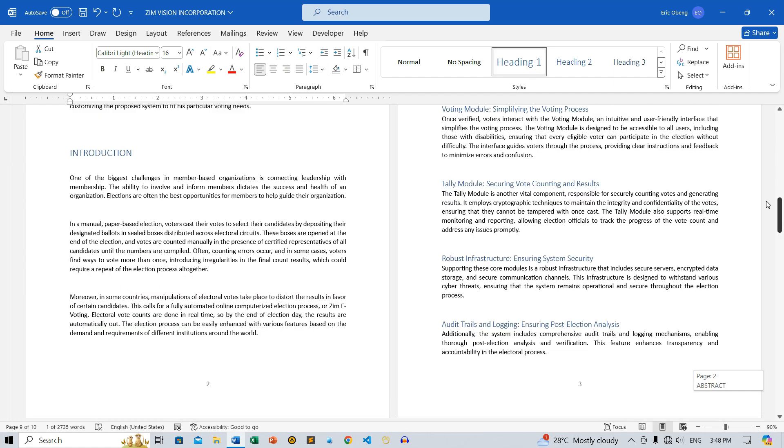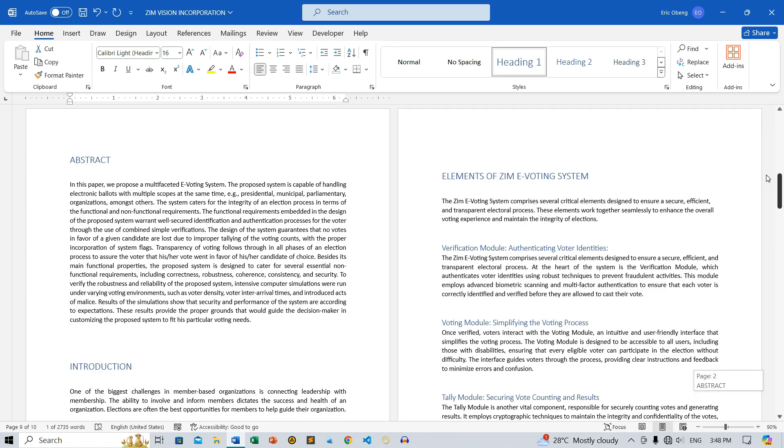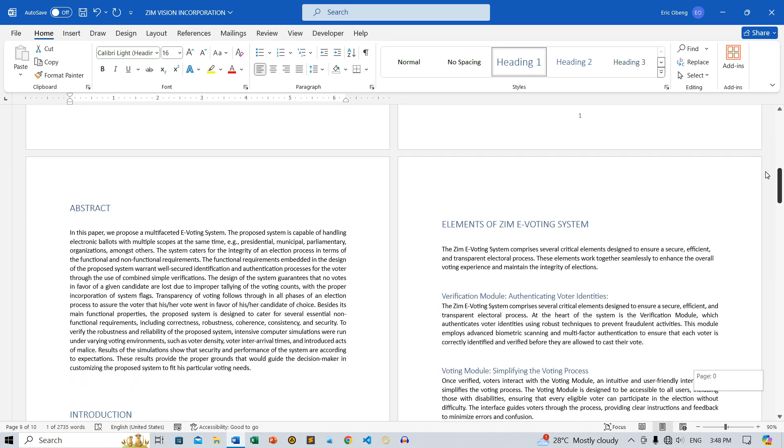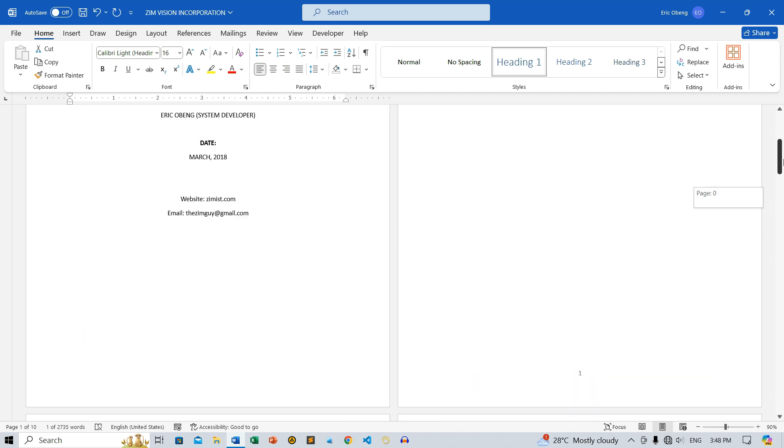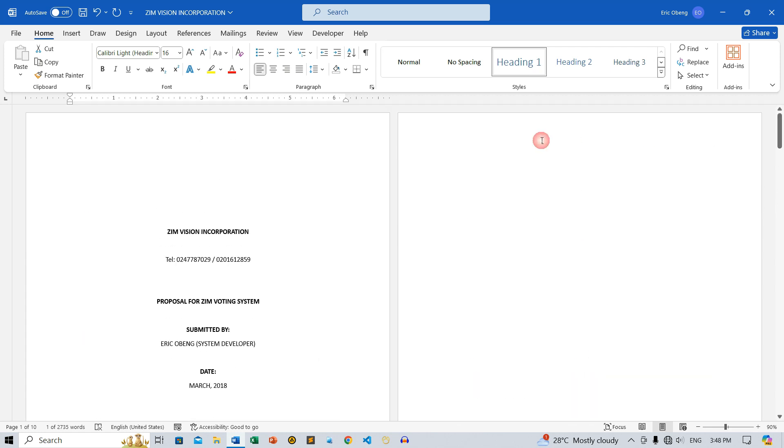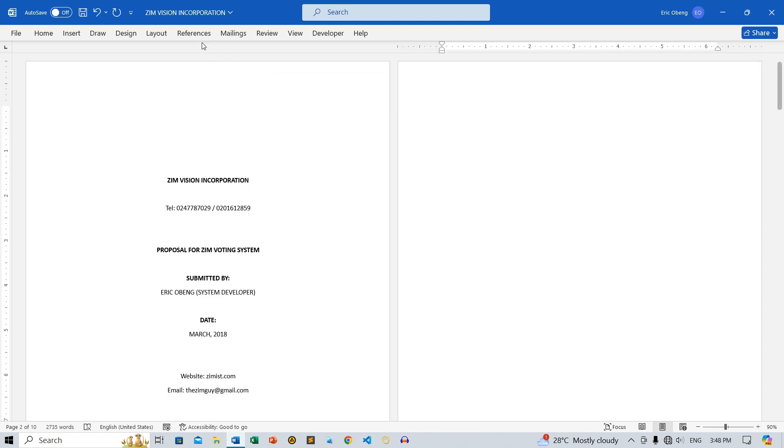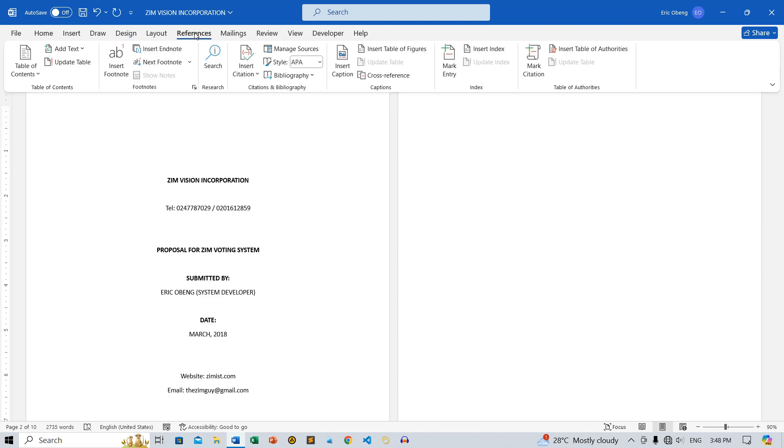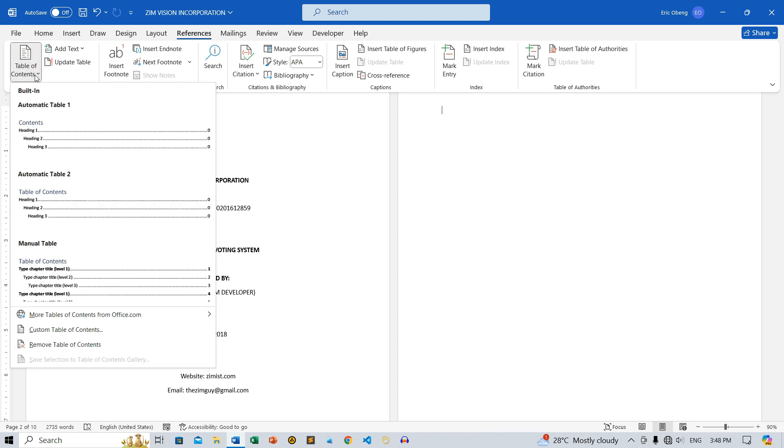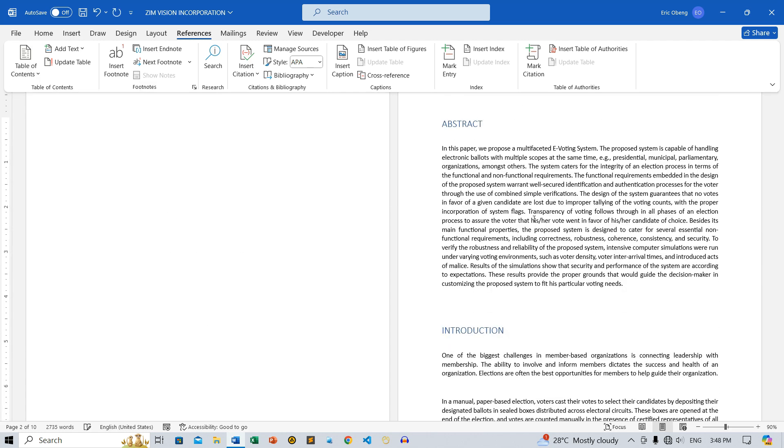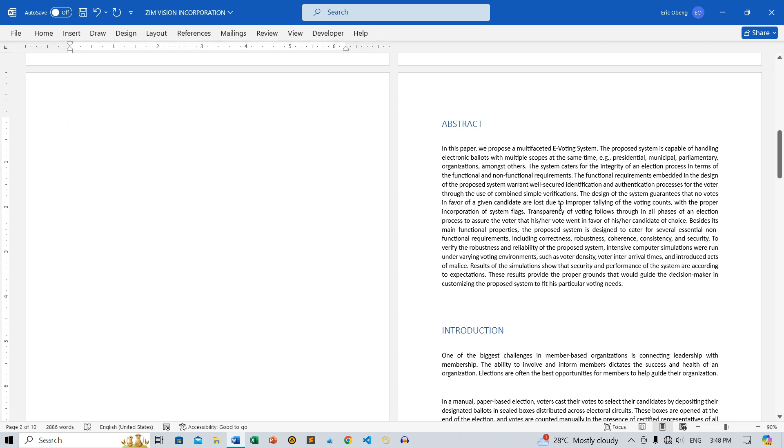Once we've applied the Heading styles, we can proceed to insert the Table of Contents. To do this, navigate to the page where you want to insert the Table of Contents and click at the beginning of the page. Next, go to the References tab on the ribbon and click the Table of Contents button. A menu of different Table of Contents styles will appear. You can choose from several styles. Click the style you want to use, and the Table of Contents will be inserted into your document.